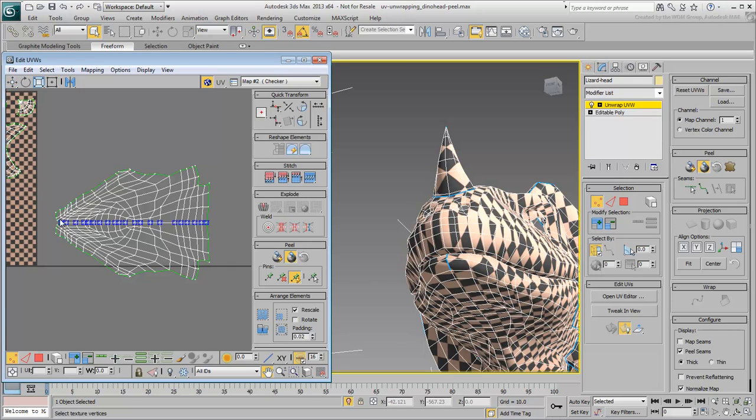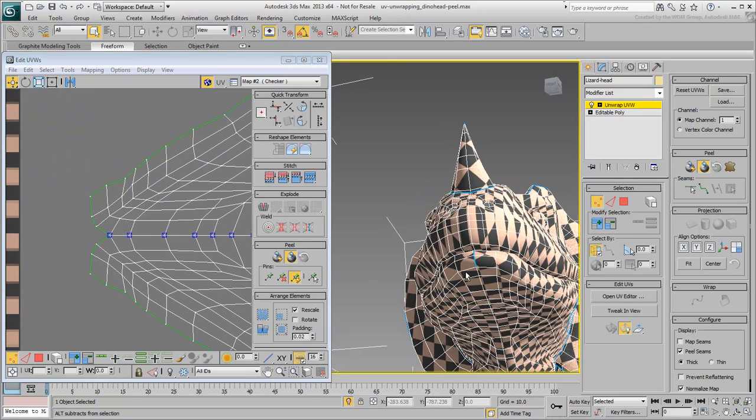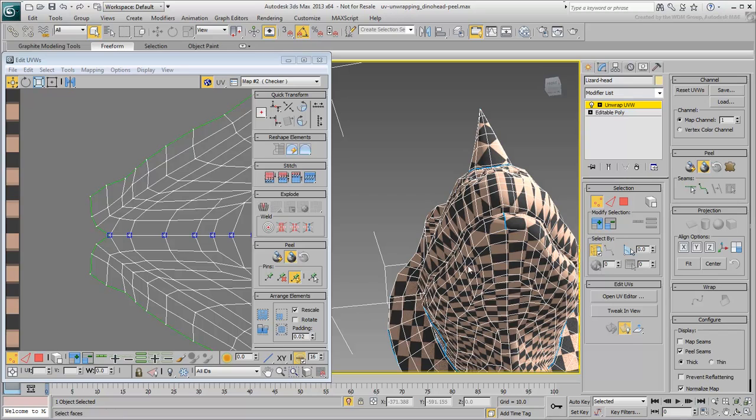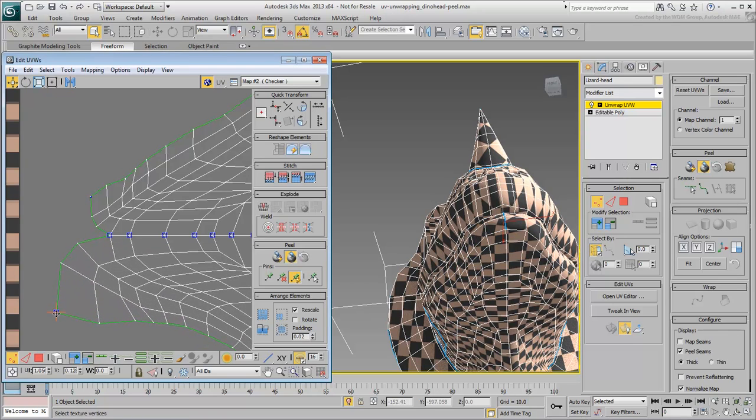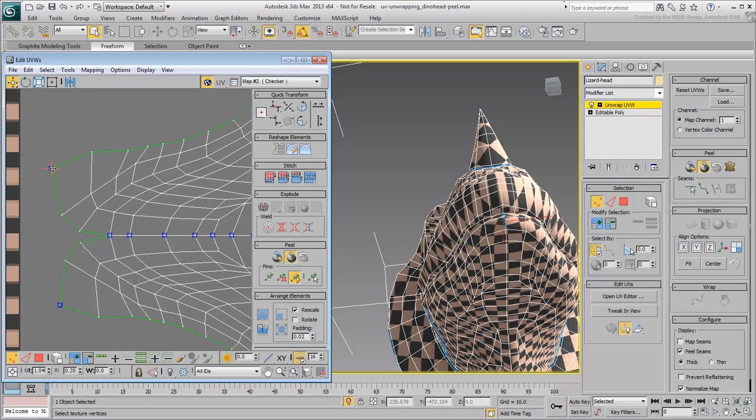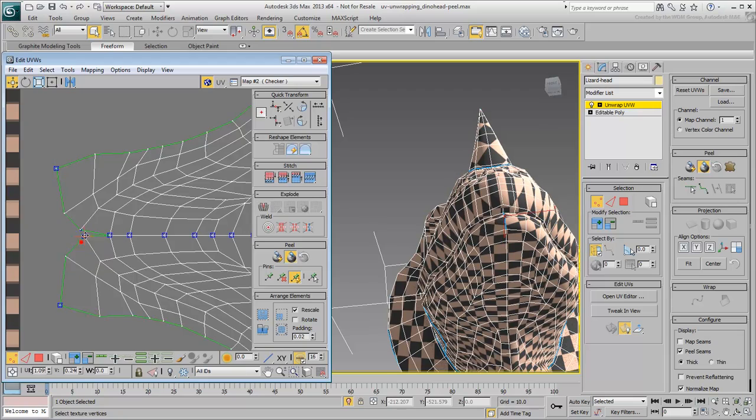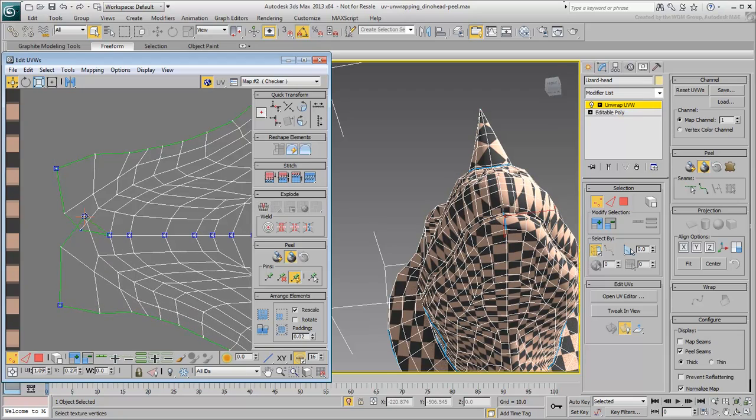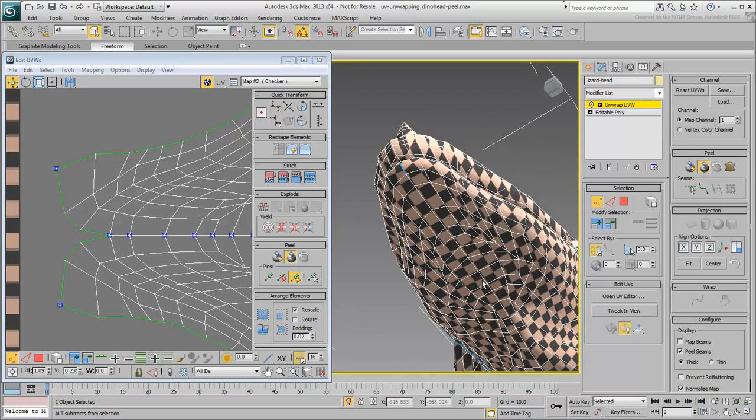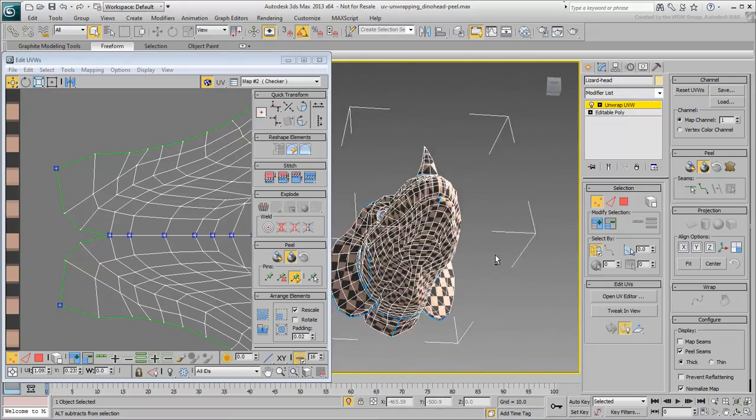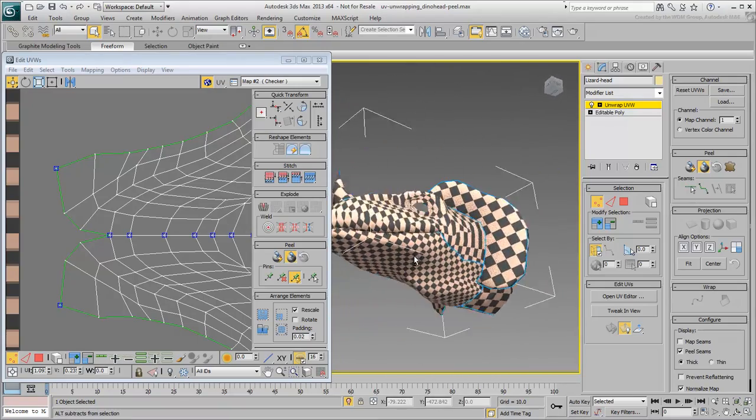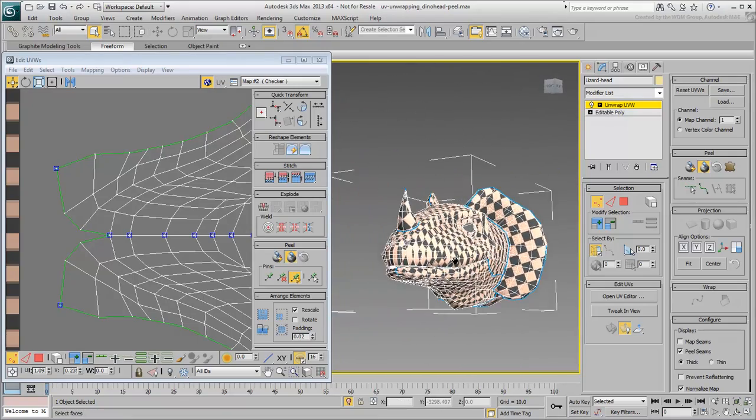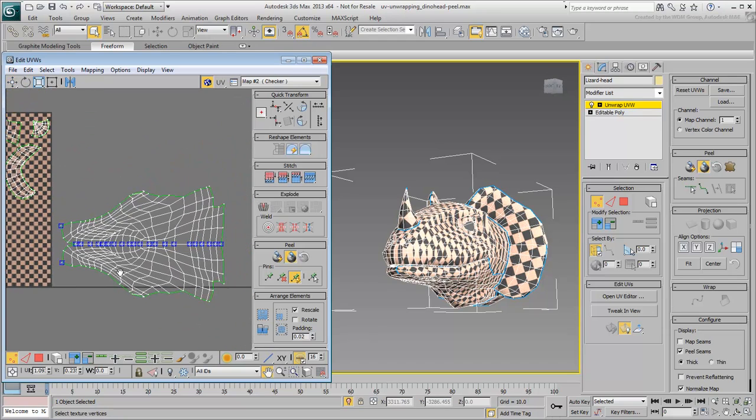You can still fine-tune the lip area to minimize distortion. Always make sure that there are no overlapping faces or edges. When you are happy with the results, you can exit Peel mode.